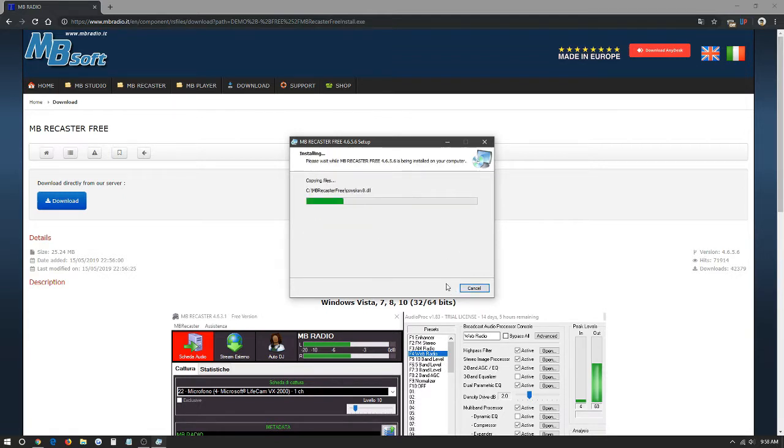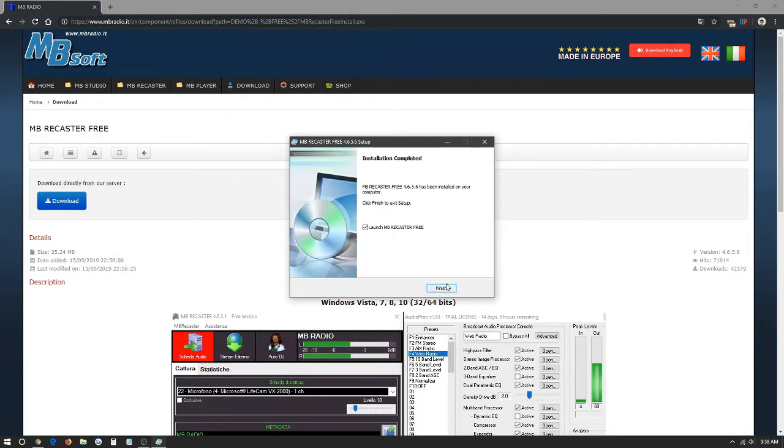It's going to install the full program. It says your MB Recaster has been installed on your computer. Click finish to exit setup. We're going to click launch here and finish.